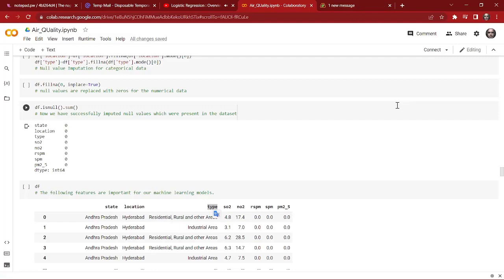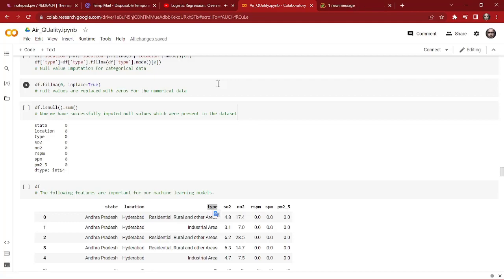Hello everyone, welcome to Sun Pegging. I was very busy last month, that's why I could not upload the Part 2 video of the air quality prediction and analysis based on machine learning in time. I'm really sorry for that. This is the Part 2 video of the air quality prediction and analysis, and I will be uploading videos regularly from now.